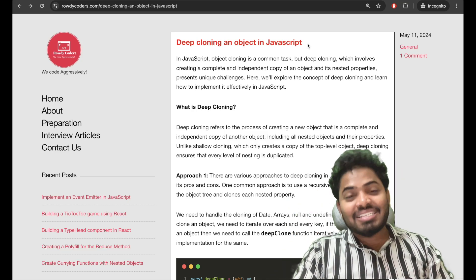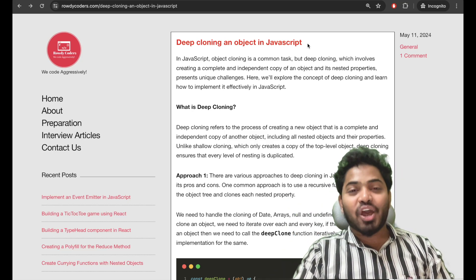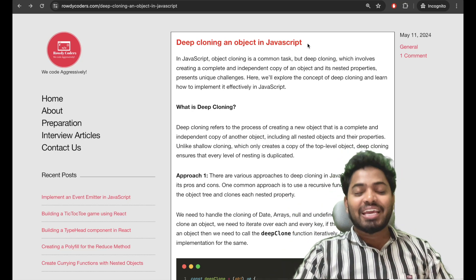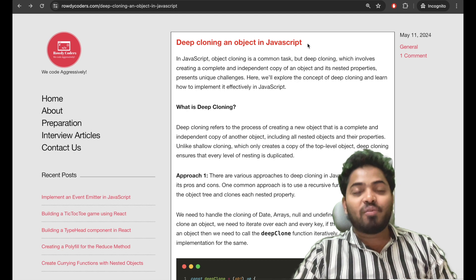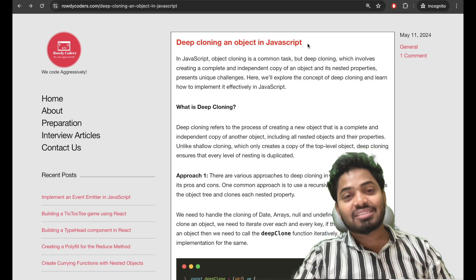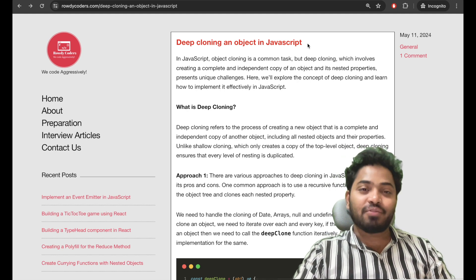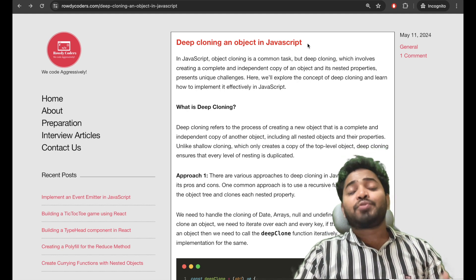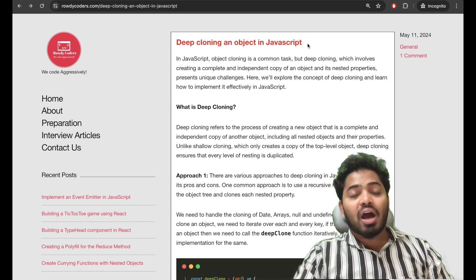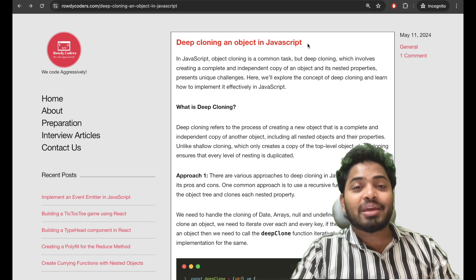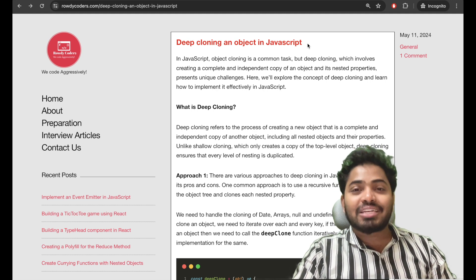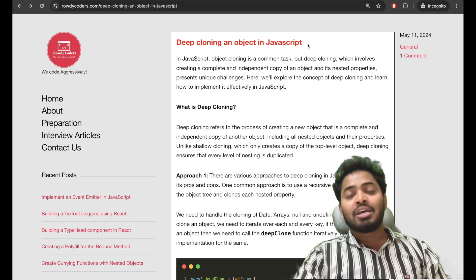Hey everyone. In my recent job search, I have been interviewed at many companies. In this video, we'll be solving a question that was asked in different interviews. In a few of the interviews, the interviewer asked me to create a method for deep cloning an object in JavaScript.